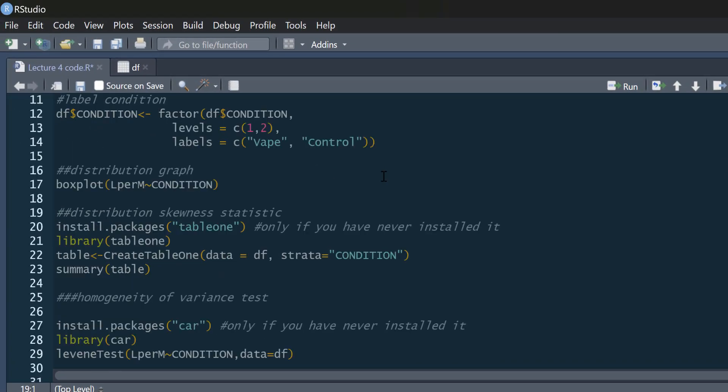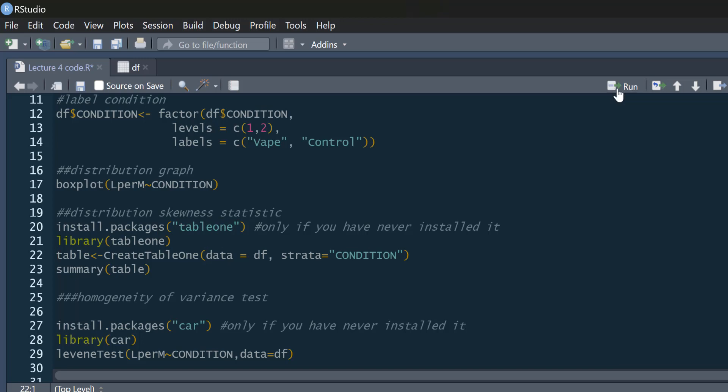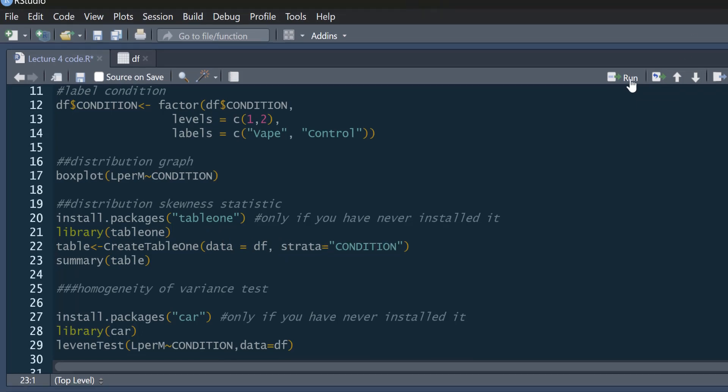If we want to get a skew statistic, there's several different ways we could do this. I'm just going to show you very quickly how we could look at the distribution in each condition using the table1 package. And that'll give us our descriptive statistics as well. If you haven't installed table1, you can install it using that code. We need to get it out of our library. And then what we're going to do is create a table1 of our data frame, and we're going to stratify it by condition.